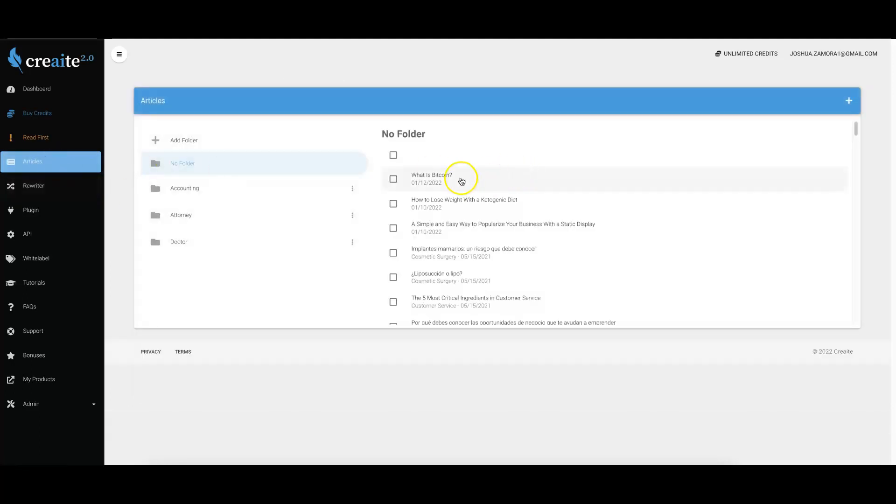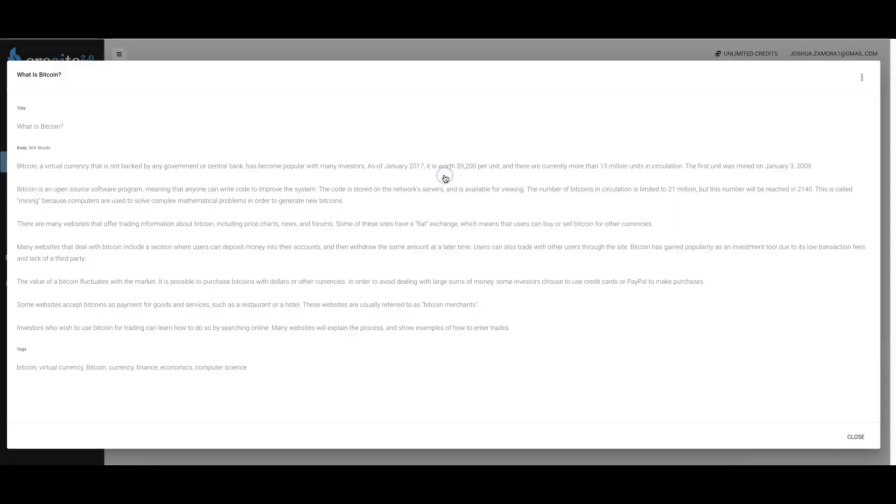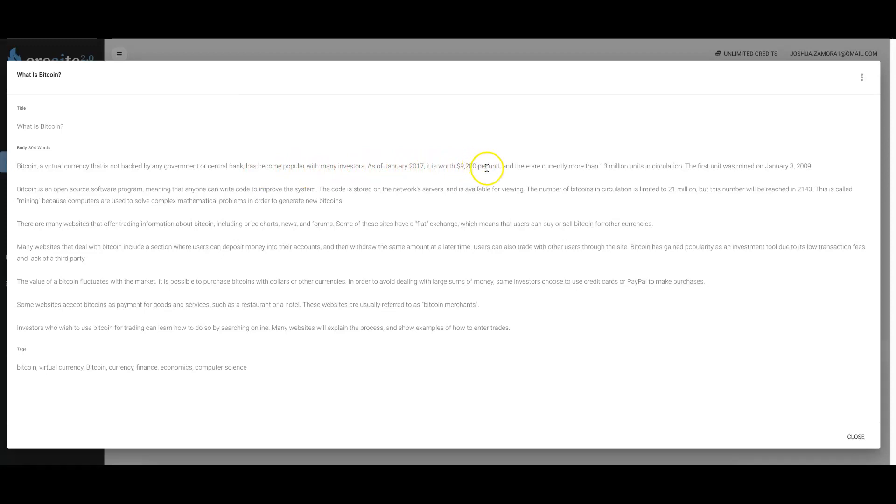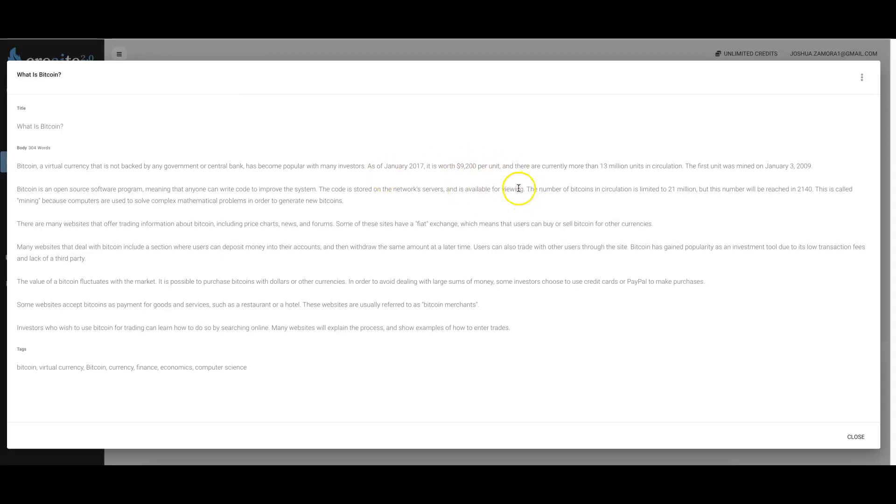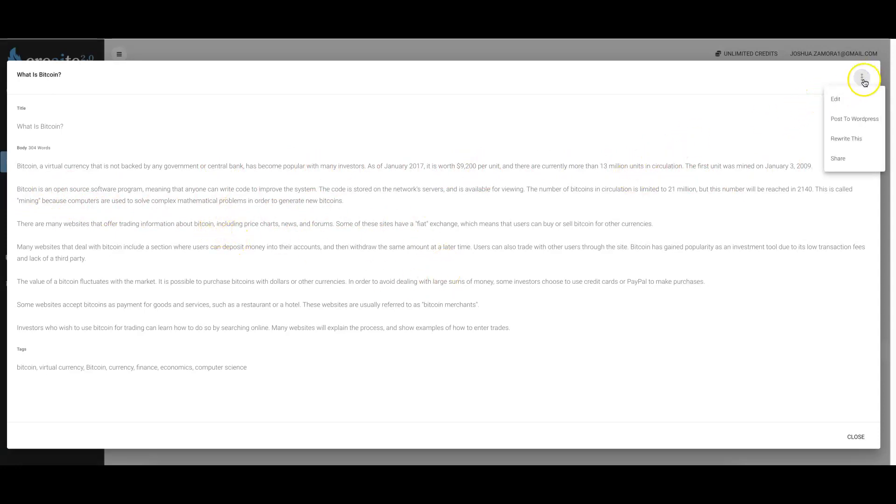You can see here: 'Bitcoin, a virtual currency that is not backed by any government or central bank, has become popular with many investors. As of January 2, 2017, it is worth $9,200 per unit and there are currently more than 13 million units in circulation. The first unit was mined on January 3rd, 2009.' Obviously you may want to upgrade this to the current value of Bitcoin, which is about $42,000 if you were actually going to use this piece of content. You can see not only did it give us some good background but it gives us some good history as well.